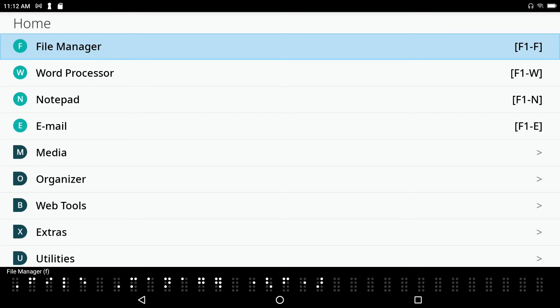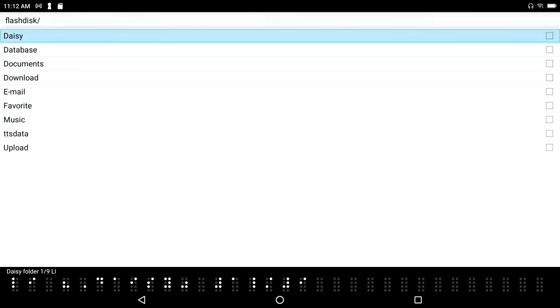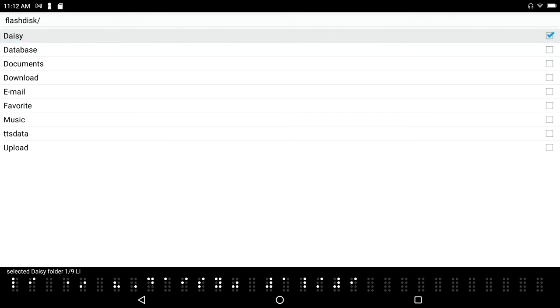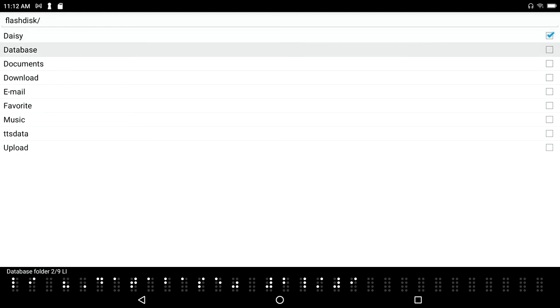But the things that you care about, like I said before, is the stuff that you've created - your emails and everything, your word processor documents or your notepad documents. So let's go back to the main menu. I pressed F1 to go back to the main menu, and let's just say that I want to back up my documents folder. Let's do the daisy folder. So as I'm down arrowing through this list, I'm going to press the space bar to make a selection.